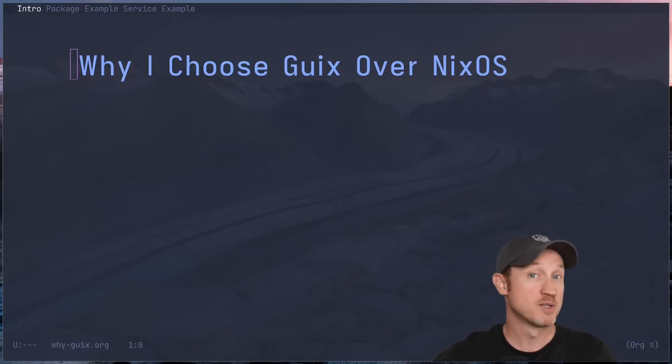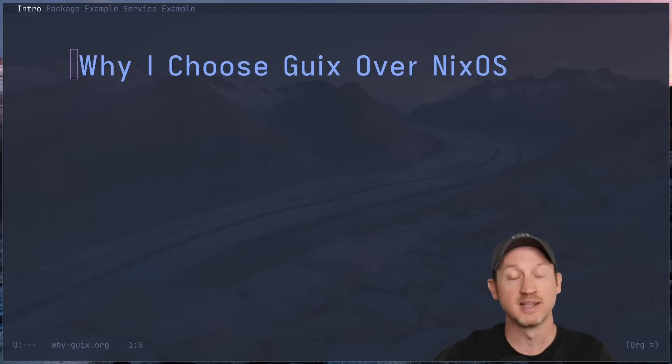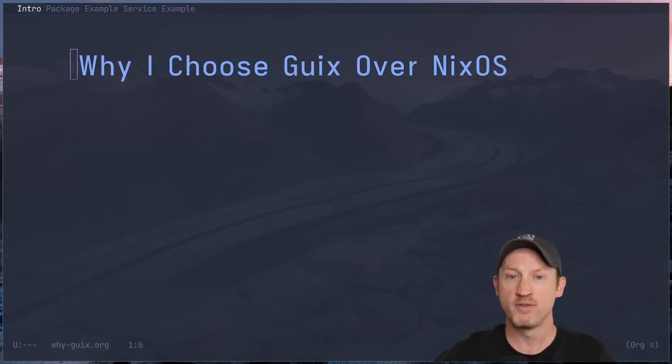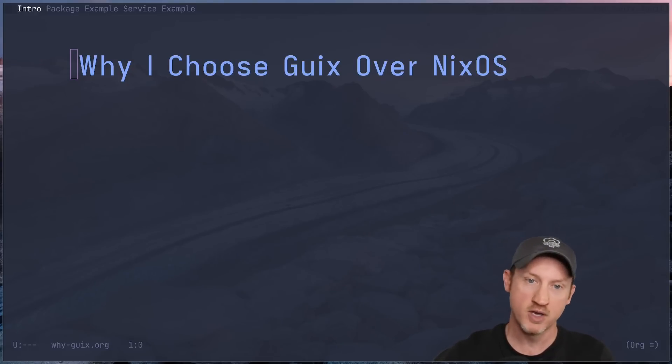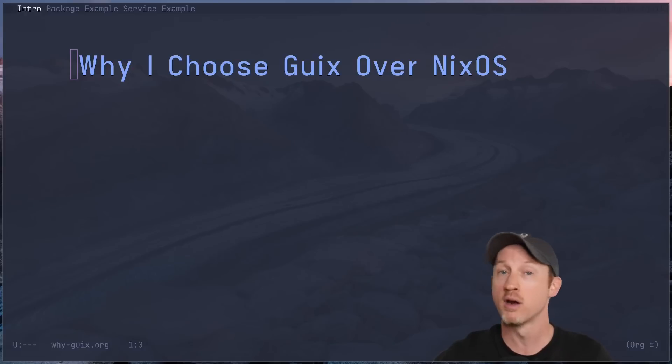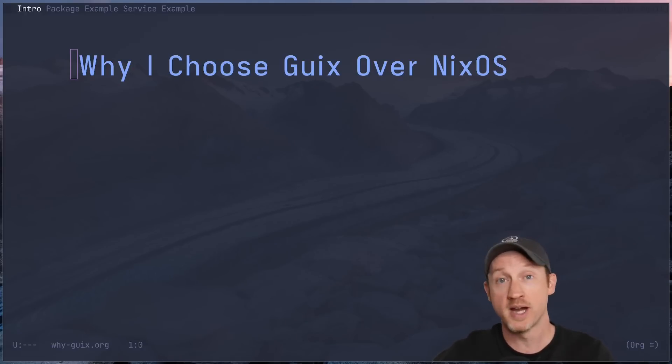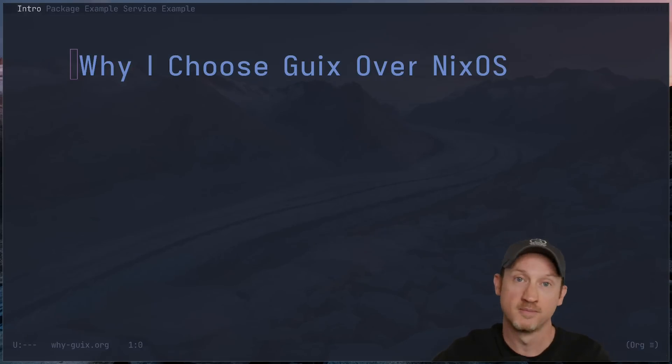But hey, that's just my perspective. If you're a NixOS user, I'd love to hear why you love it. Let me know in the comments below if there's something that you think I'm missing. And if you're curious to see more content on system configuration, free software, Emacs, GNU Guix, etc., don't forget to like and subscribe. Thanks for watching. Until next time, happy hacking.